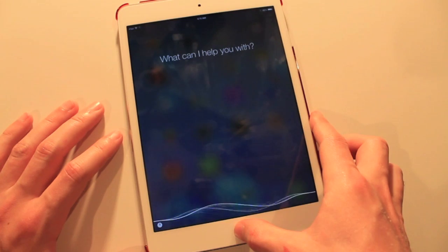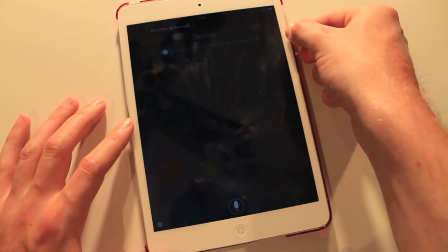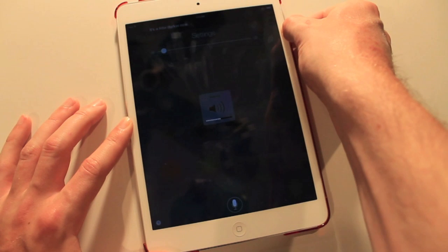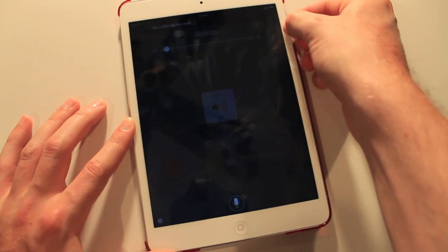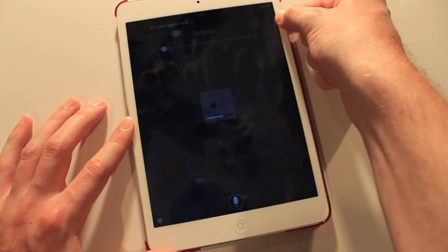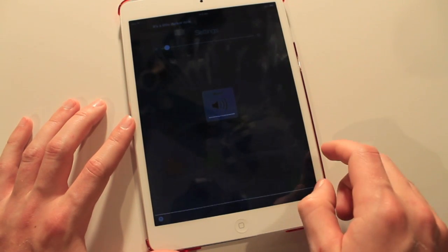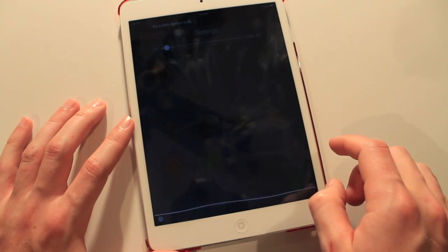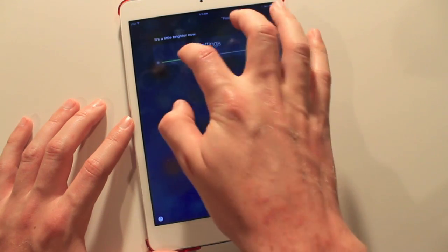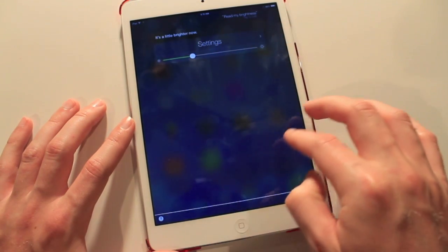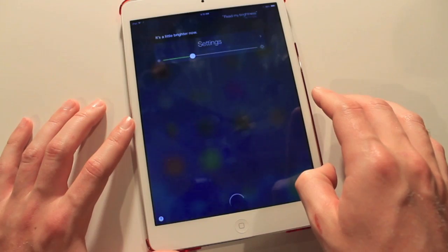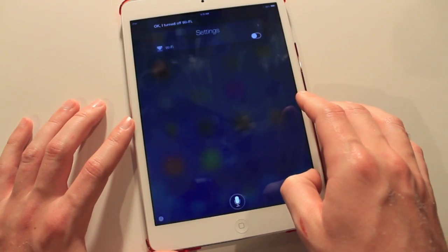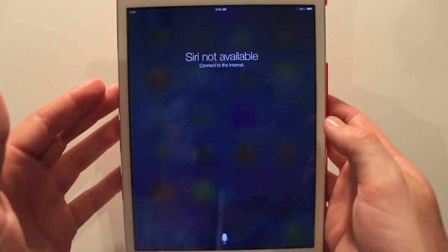Lower my brightness. It's a little darker now. That's so weird. It's not very refined yet, but I expect it to probably get better in the future. Alright, let's raise it now. Raise my brightness. It's a little brighter now. Alright, nice. Turn off Wi-Fi. Okay, I turned off Wi-Fi. Now you're screwed. Nah.